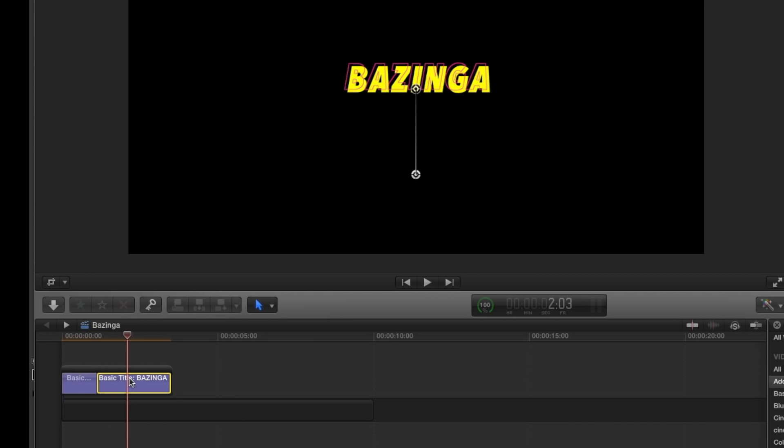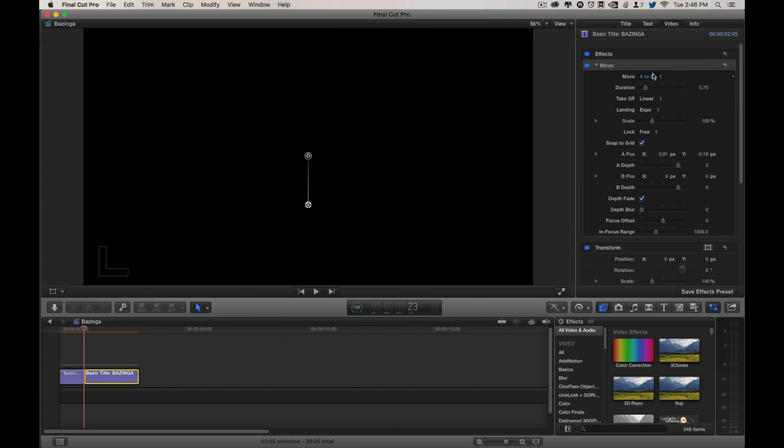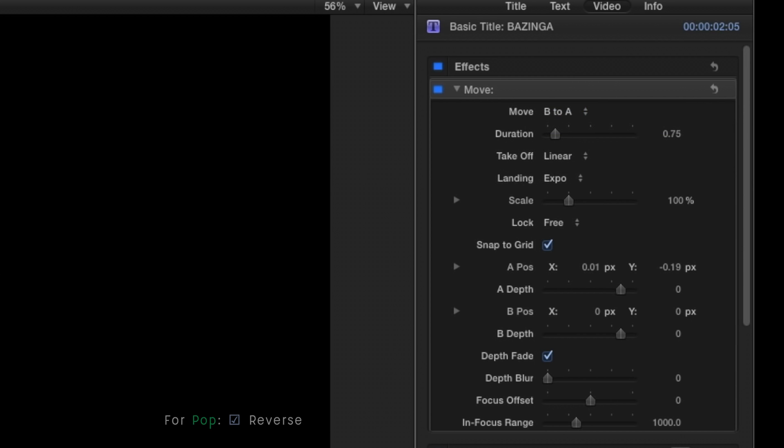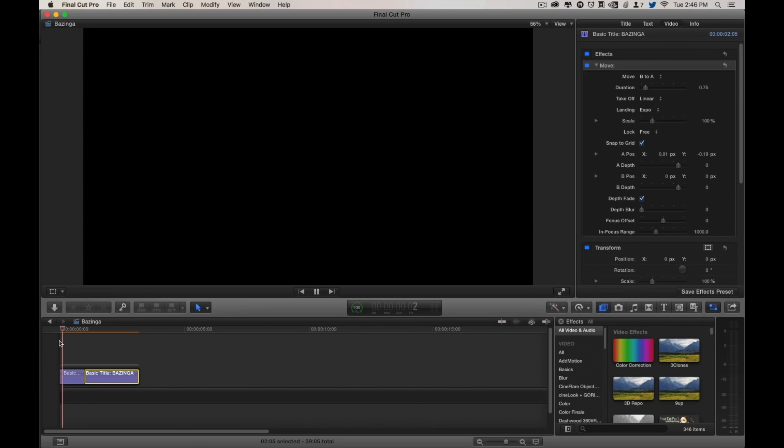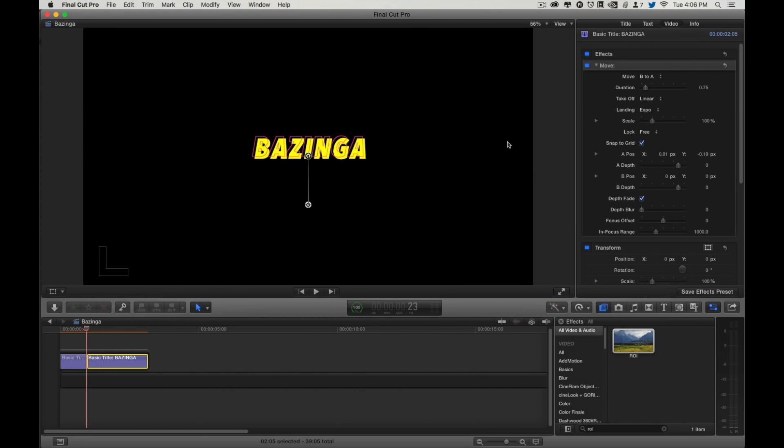I want it to be the opposite of that, so I'm going to select it, go up to Move in the Inspector, and I'm just going to switch it to B to A. Play back, and it slips right down. It starts a little jarring, and that's because it's on linear, takeoff is linear.